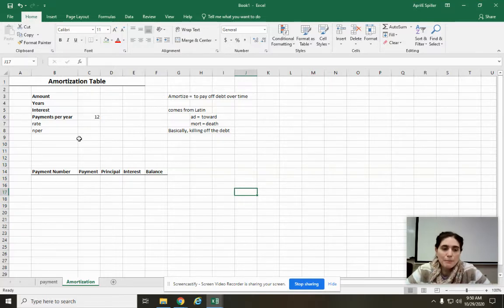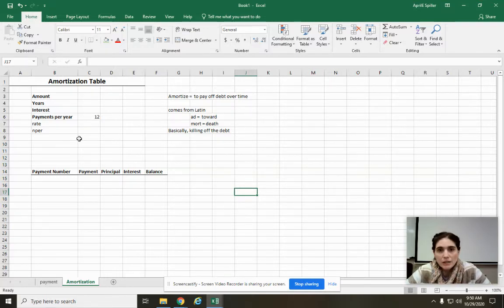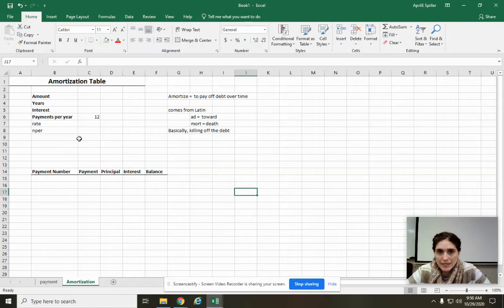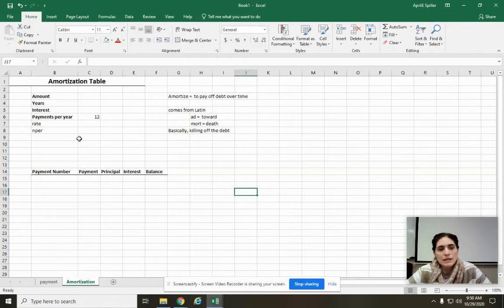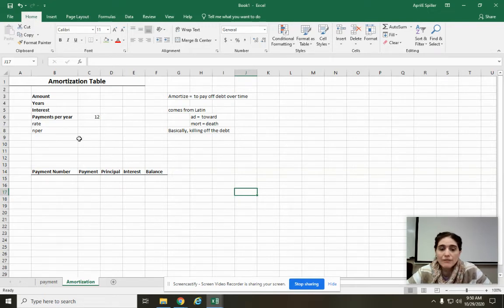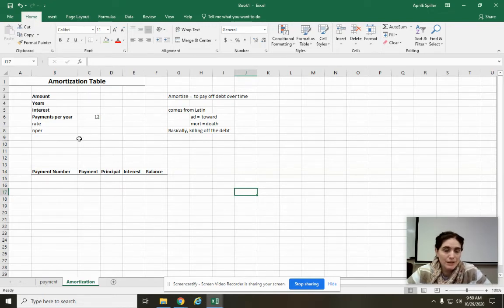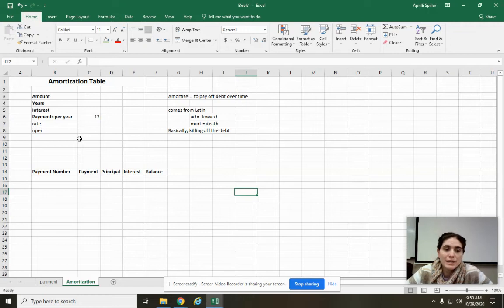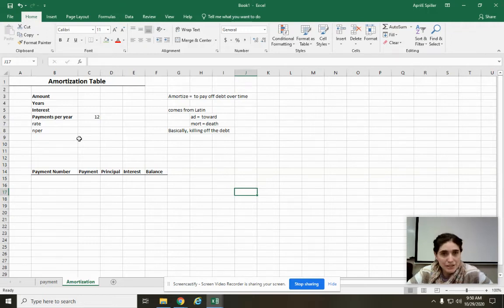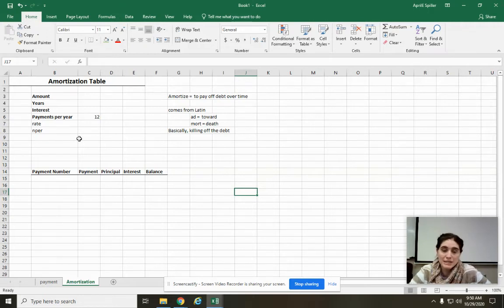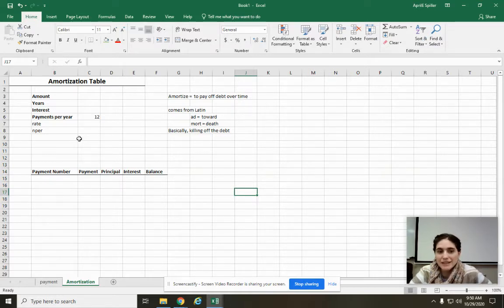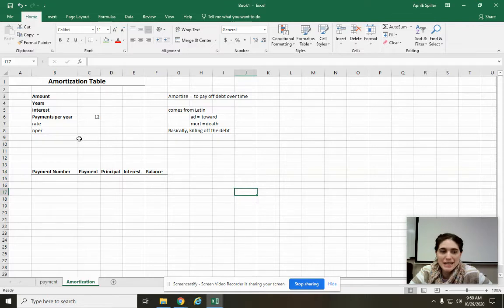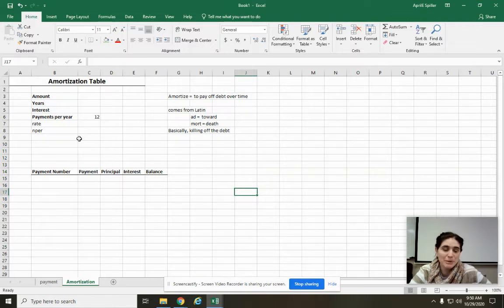So when you make a payment, not all of it's going towards the debt. Only part of it's going towards the debt. The other part is going towards the interest. And it doesn't stay the same every month. In the beginning, you're paying more towards interest than you are towards the debt itself. And then as you go along, you pay more towards the debt. The banks kind of stack it that way because they want to make sure they get their money in case you pay it off early.